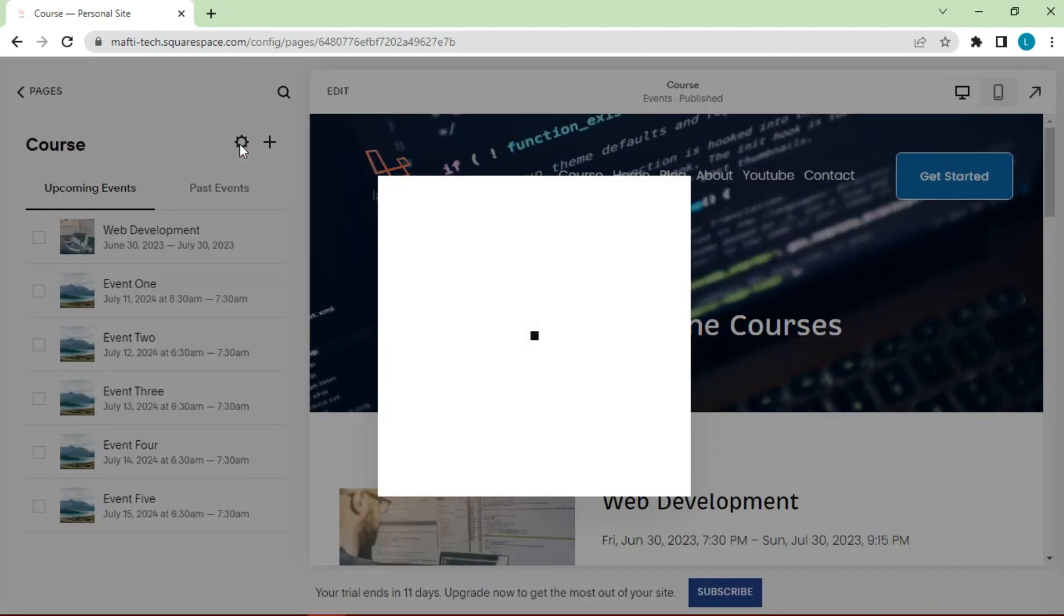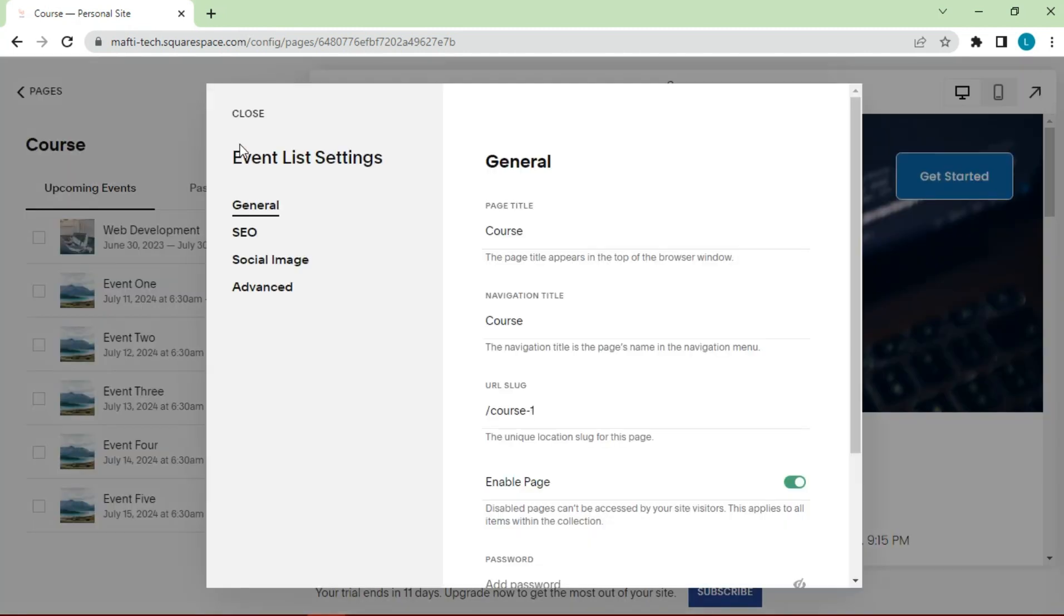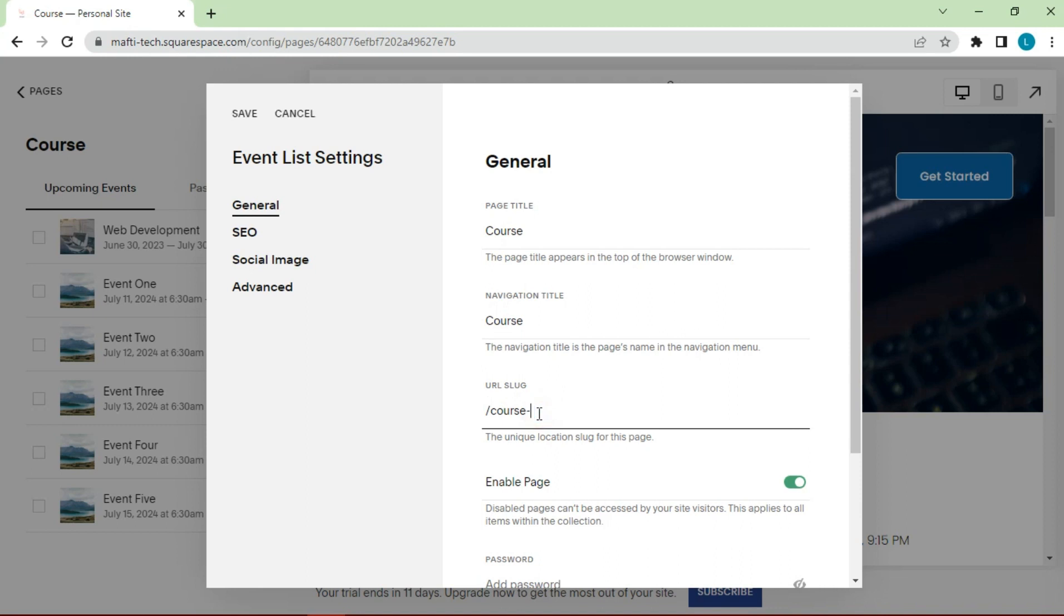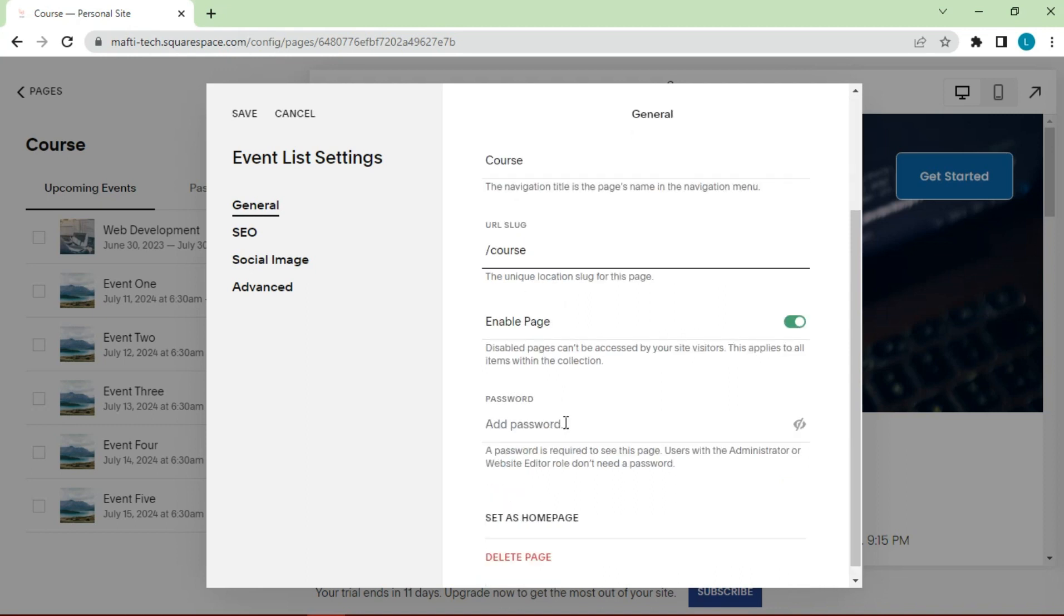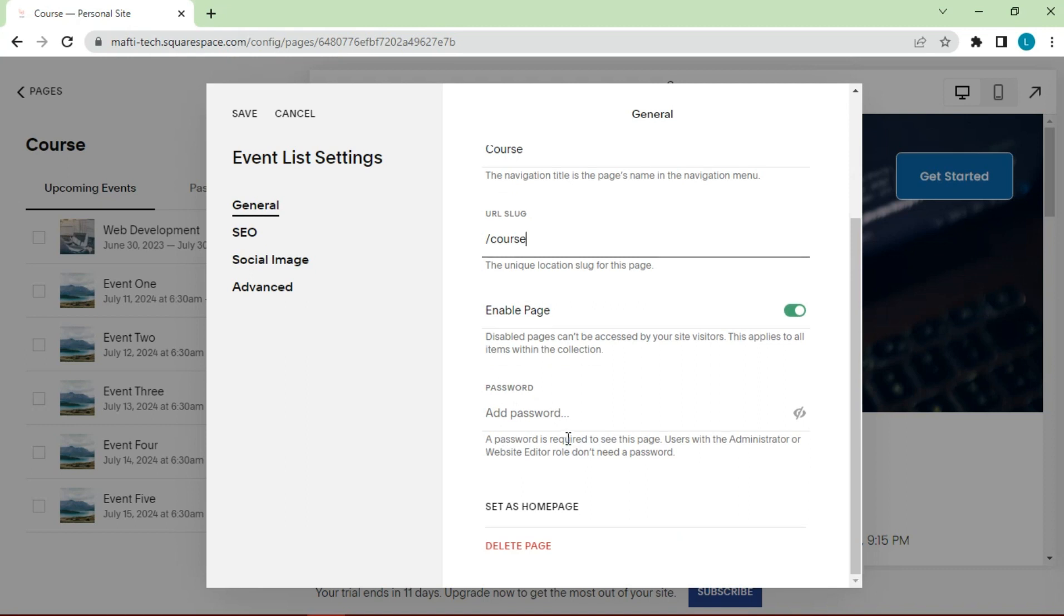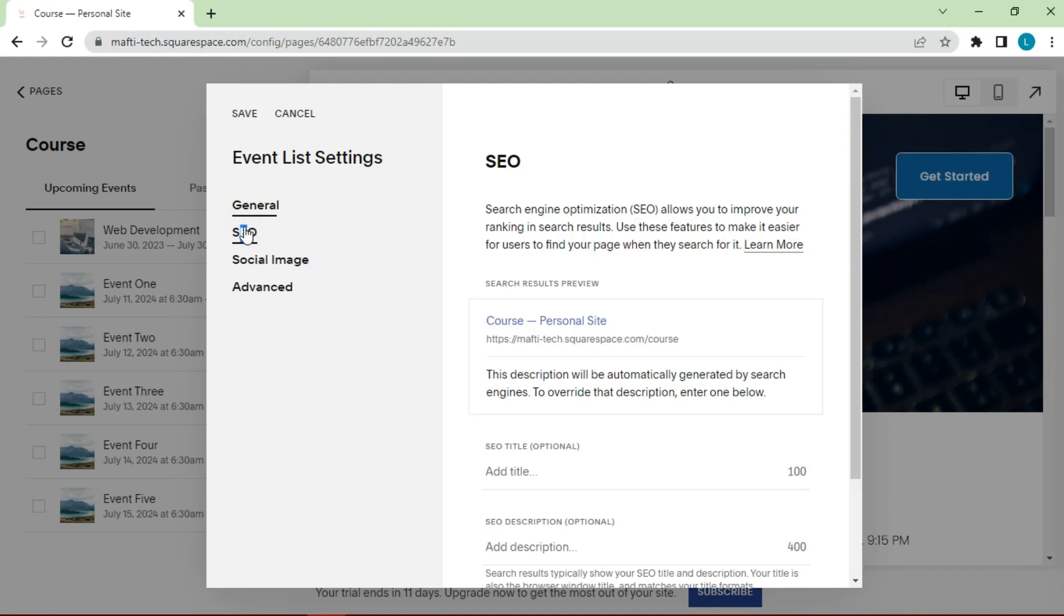This is going to bring up your event list settings. So under general, just make sure everything's okay. The page title, navigation, the URL slug, make sure you're enabling the page so people can access it. If at any point you want to give a password to limit who can access this page, you can do that here under SEO again.